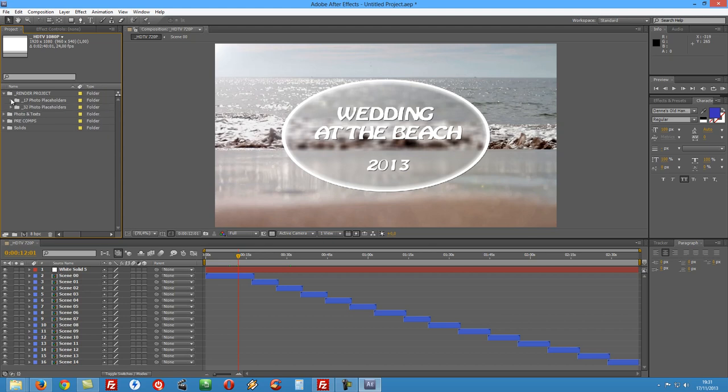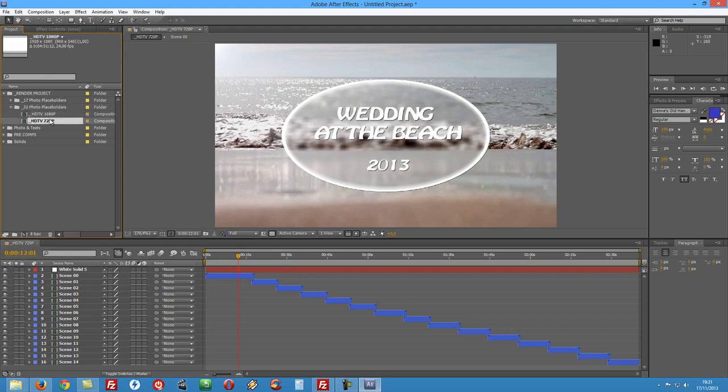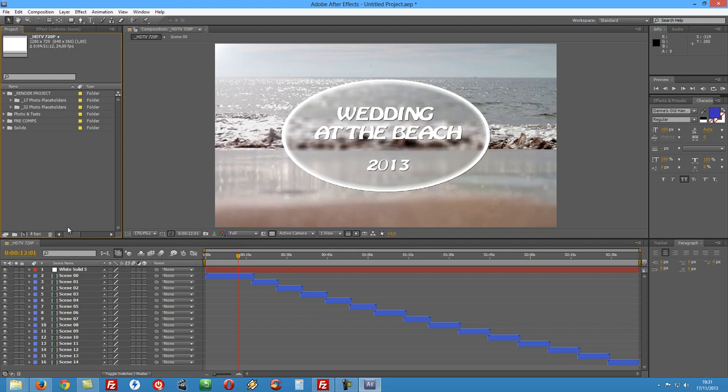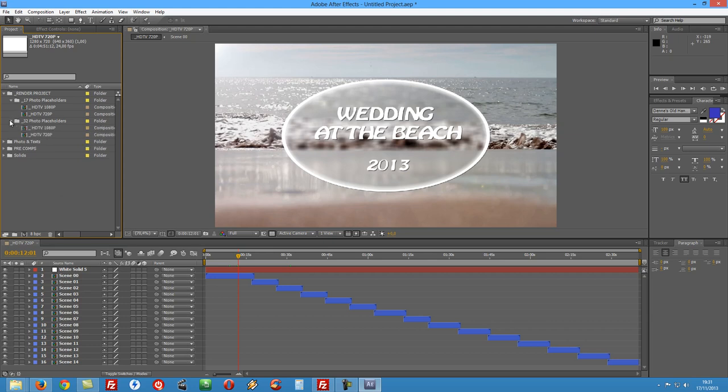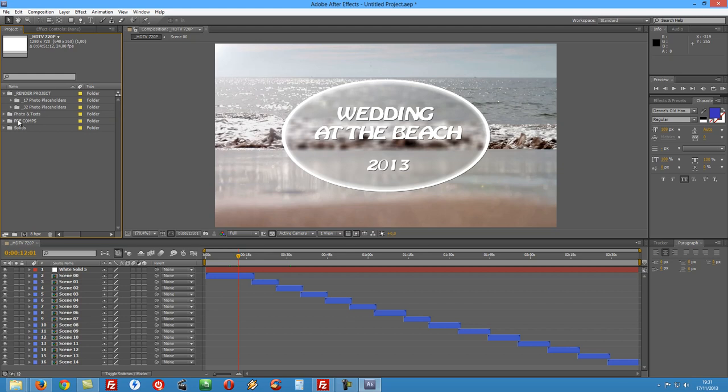And the same inside the 32 placeholders versions, 1080p and 720p. And regardless, when we start changing the photos and the text, as soon as you have photos and text you can render either version because everything will be changed in all of them. All of the text and photos, the placeholders will be found in this folder here named photos and text.